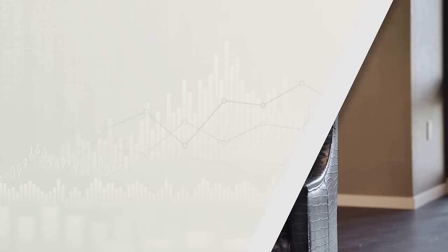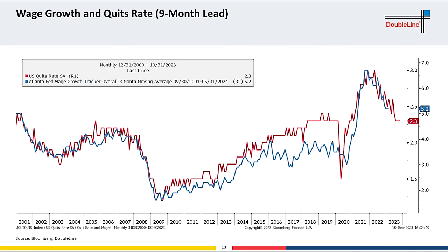We may expect further deceleration in core services, or inflation could be a bumpy ride going forward. We've learned that core services are tightly linked to the labor market and wage growth. What we did here was overlay wage growth — using the Atlanta Fed Wage Growth Tracker — with the quits rate at a nine-month lead, and there's a pretty strong relationship. The takeaway is that even though wage growth has been very persistent and above historical levels, based on the quits rate, wage growth should continue to normalize back to pre-pandemic era levels.